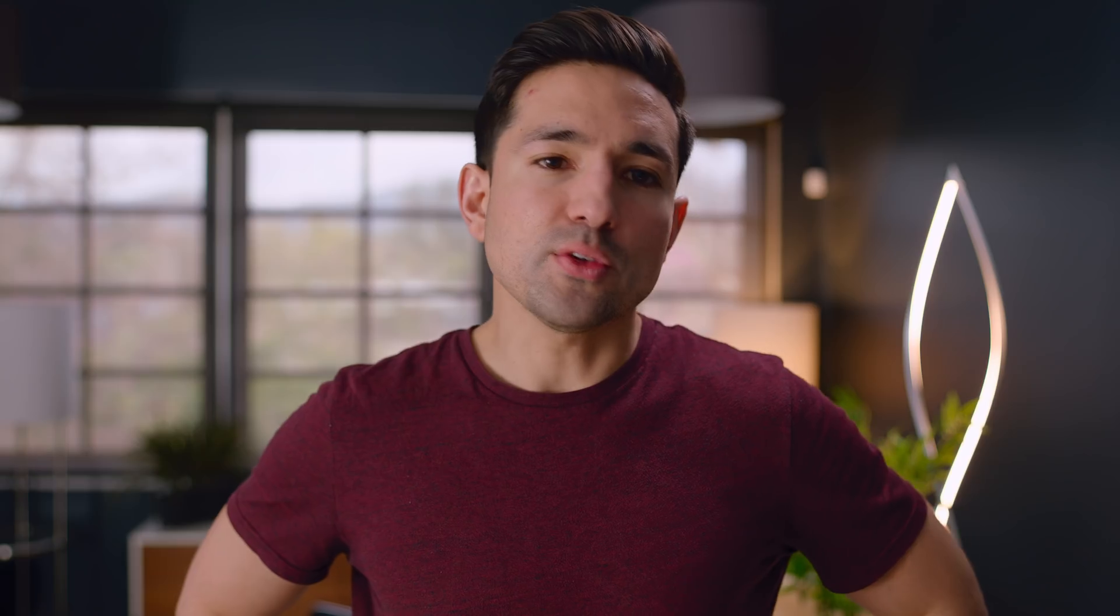What was a little surprising, but also positive, is you don't lose that much in terms of the single core score compared to the 10 core and eight core model, especially considering that the base clock on this is 2.3 gigahertz.